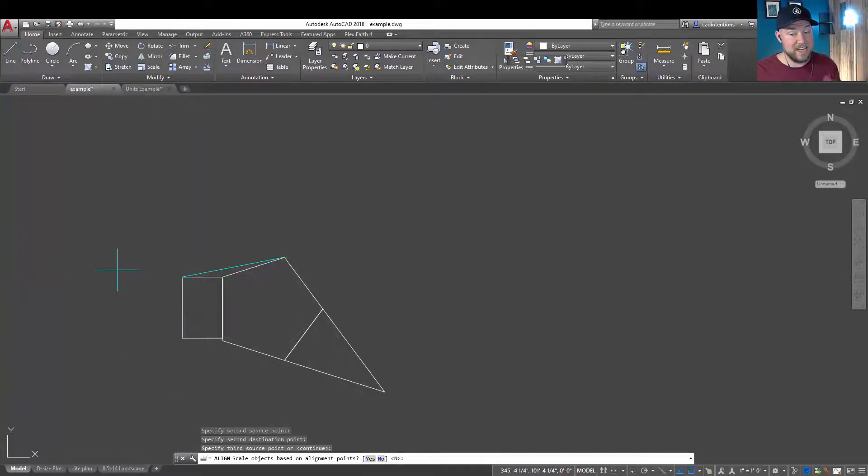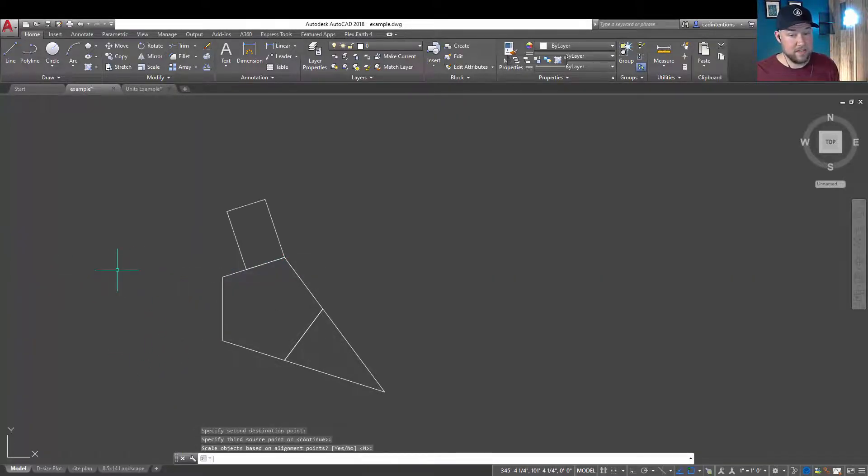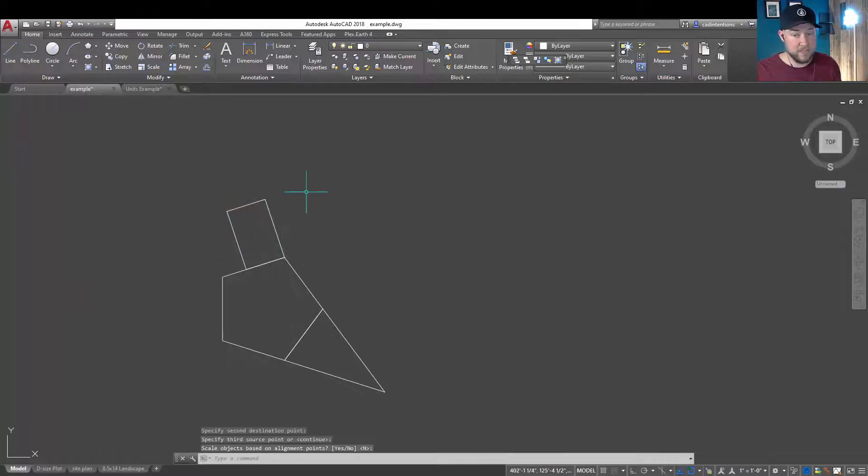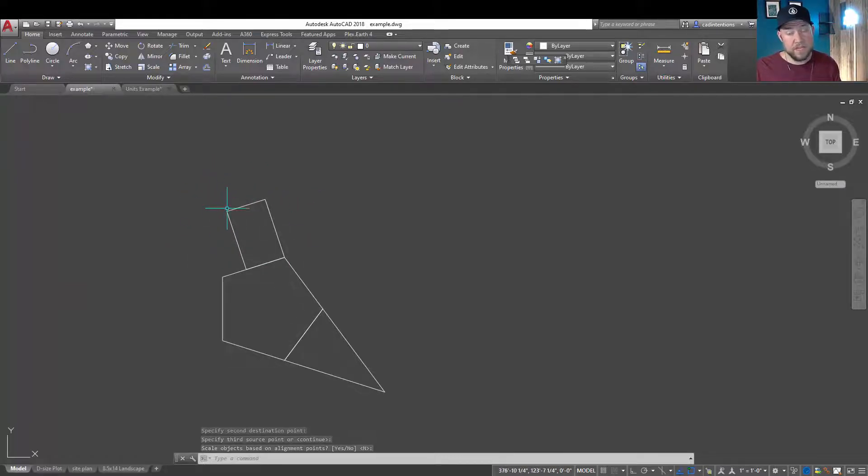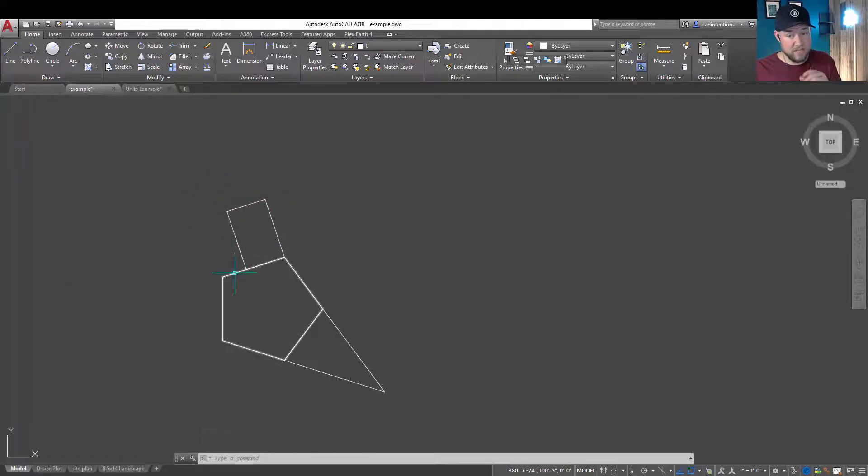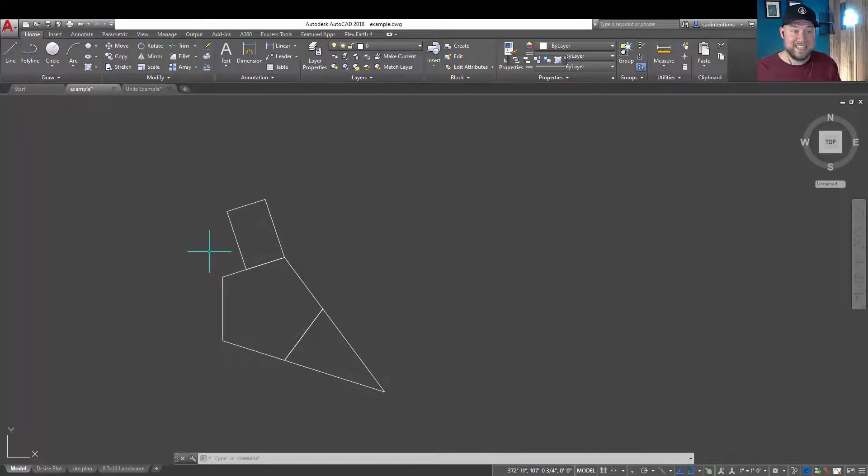Hitting enter and then enter again to say no to scaling is going to move our objects. You can see it did exactly what we thought. It rotated and matched our object to the line, but it didn't scale it to fit.